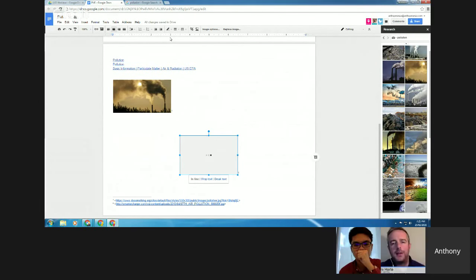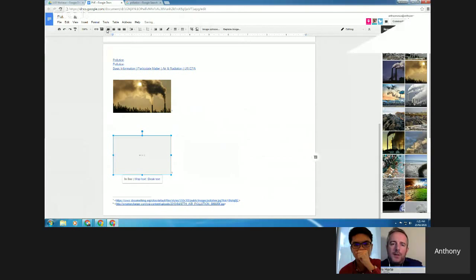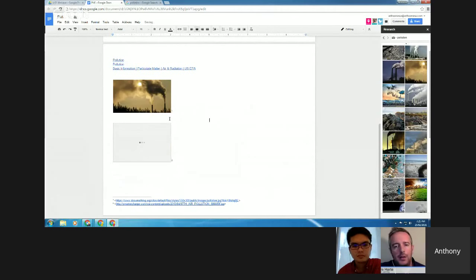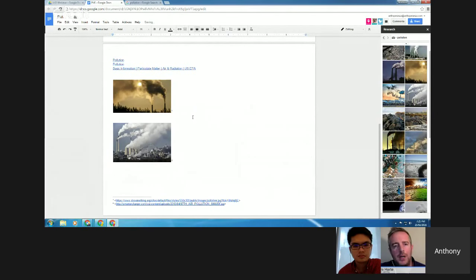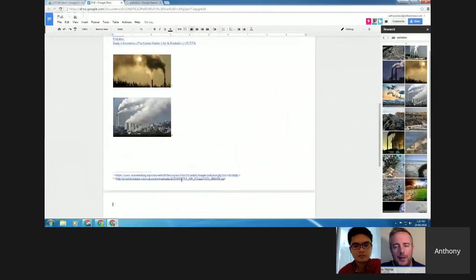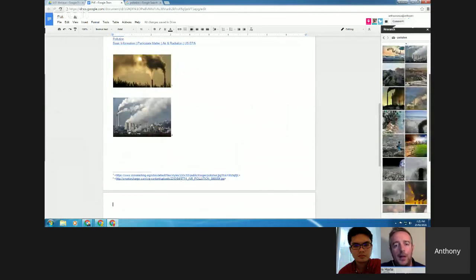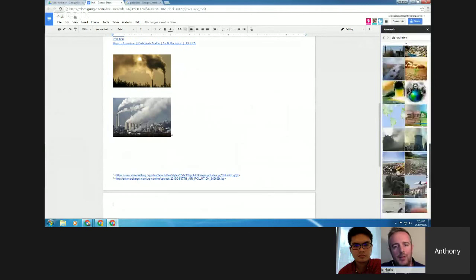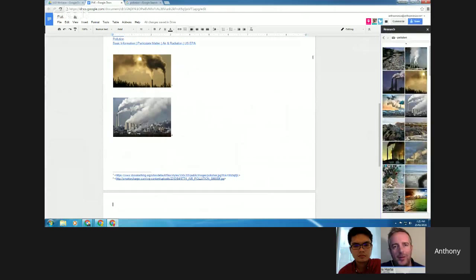Especially for secondary students, or primary students as well — when kids are doing individual research and they need to be citing their sources, using the research toolbar is a really powerful way to get them used to citing where they get their images from and where they get their information from, rather than just copying and pasting from the net.